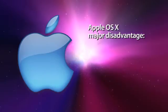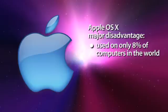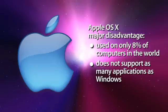The main disadvantage of OS X is that it is used on only approximately 8% of the computers in the world and thus does not support as many applications as Windows does.